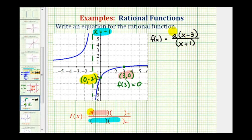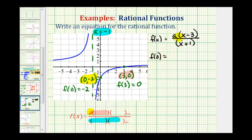So now we almost have our function, but we still have to find the value of a. We can find a by using the y-intercept. If this point on the function has coordinates (0, -2), then f of zero equals negative two. So if we substitute zero for x, this function value must equal negative two. f of zero would be equal to a times (0 minus 3), which is negative three, divided by (0 plus 1), which is one. This must equal negative two.